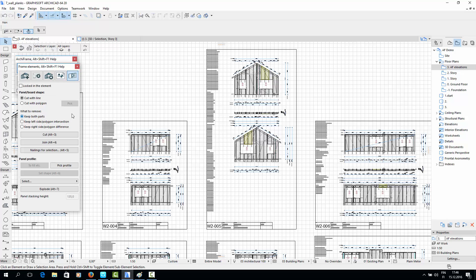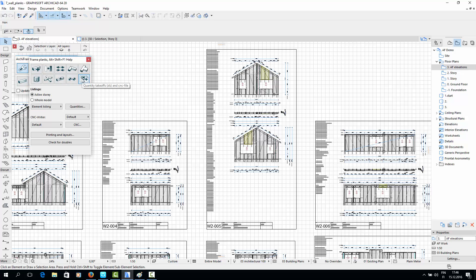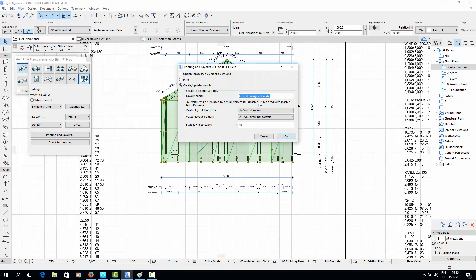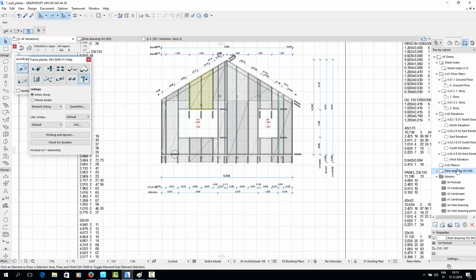Archiframe allows the elevation drawings to be turned easily into ArchiCAD layouts. To create a layout, open the Plank Tools and go to the Quantity Takeoff section. Then select any part of a wall elevation drawing and click Printing and Layouts. Here you can determine the paper size, the scale of the wall elevation, and so forth. The layout will then appear in the ArchiCAD Layouts tab where it can be edited further.